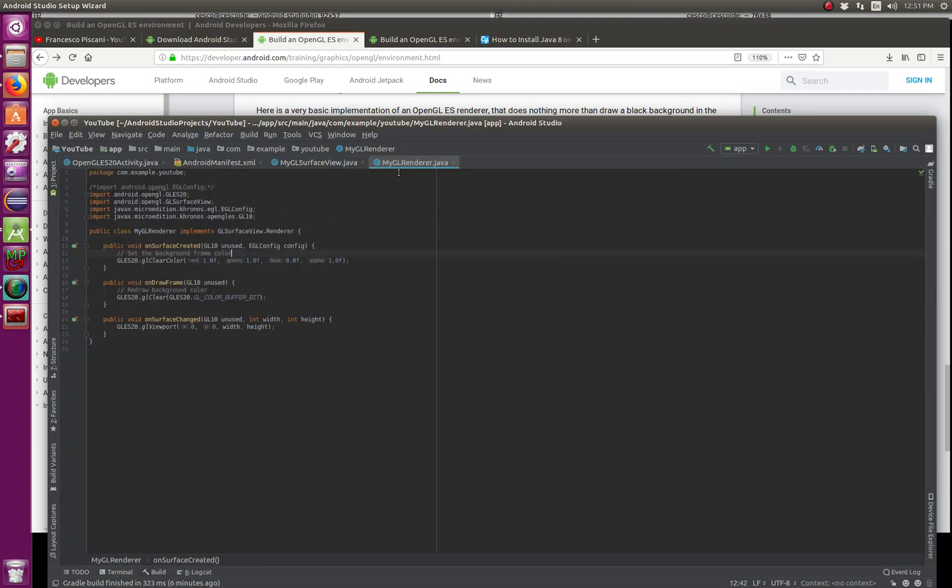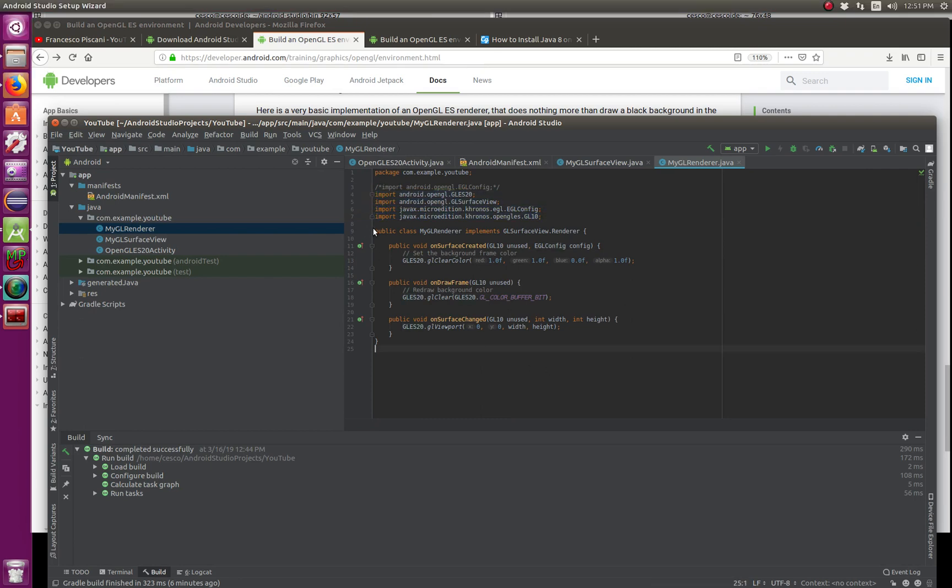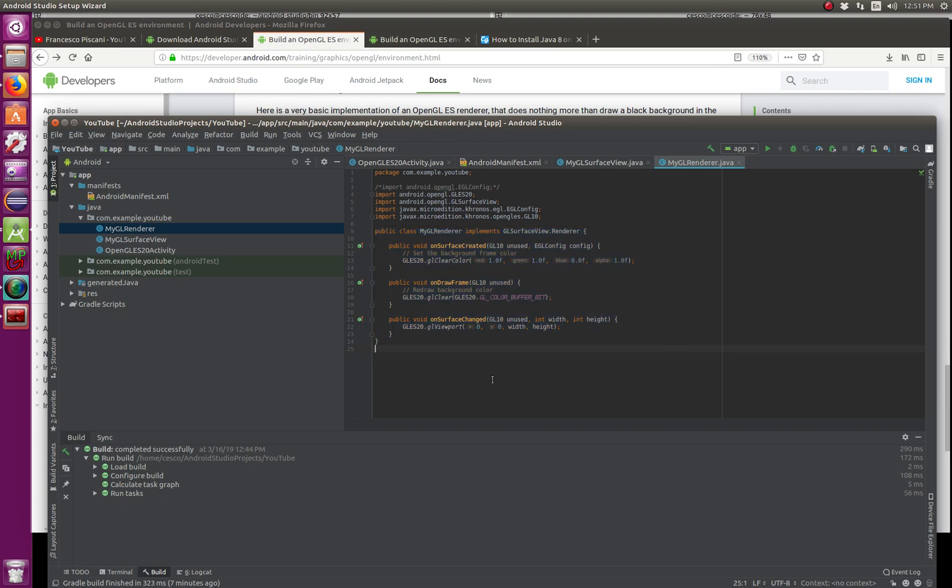And you can copy and paste my code the way I have it, and then that's it. You have your main activity, you have your surface view, and you have your renderer class. So you're ready to go. So once you're at this stage, all you need to do is go build.